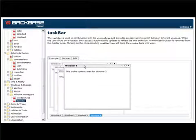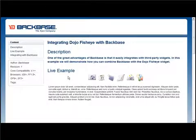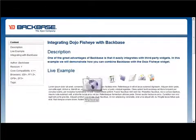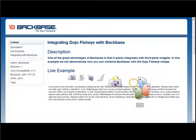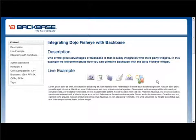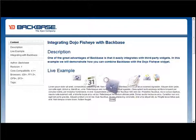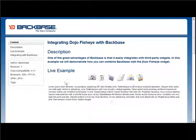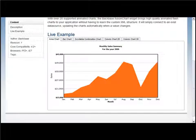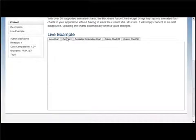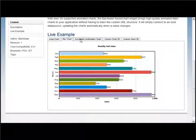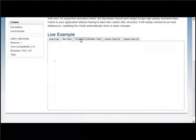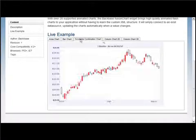In addition to the built-in widgets, you can also use third-party widgets, such as the dojo fisheye widgets, or the fusion chart graphs, from a simple area chart to bar charts, combination charts and column charts.